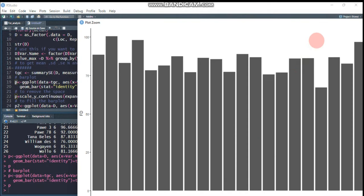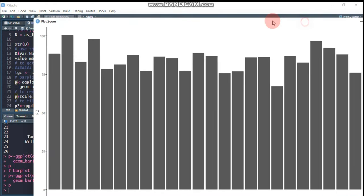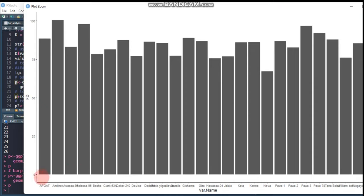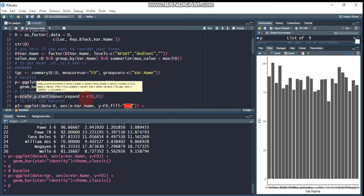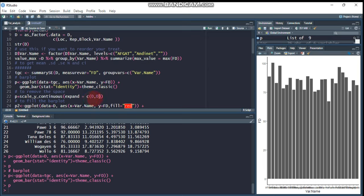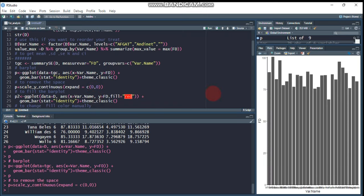This is the correct bar plot. As you can see, it is hanging. If you want to remove the space from the bar plot, you have to use 'scale_y_continuous' and set it to start from zero — meaning both x-axis and y-axis should start at zero. Let's do this — now it is correct, starting properly from zero.